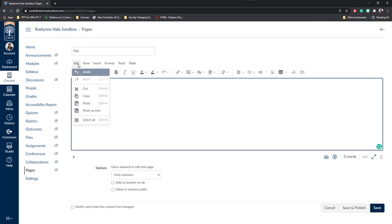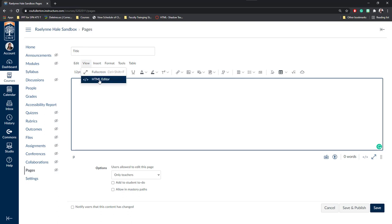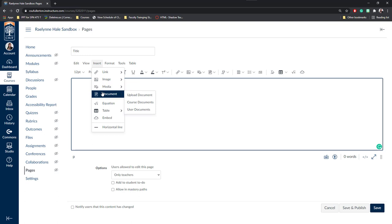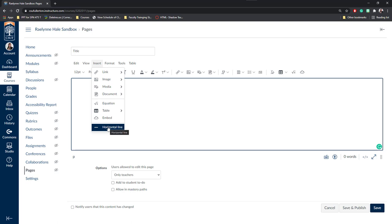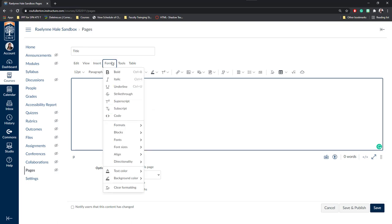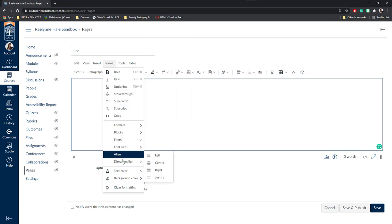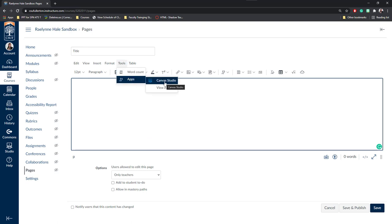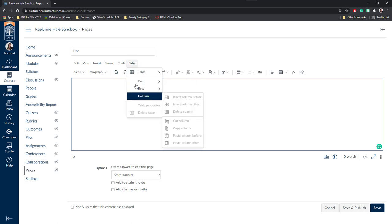First, you have Edit where you can copy and paste text, View where you can make it full screen or access the HTML editor, Insert where you can add links, images, media, documents, equations, tables, embed videos from the internet or add a horizontal line to break up information on the page. You can have Format where you do bold, italicize, strikethrough and change the font and size and text color. Next, you have Tools where you can do the word count and add different apps. For example, if you're using Canvas Studio to have videos that have embedded quiz questions. And finally, you can insert different tables.